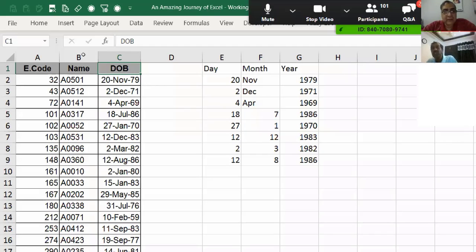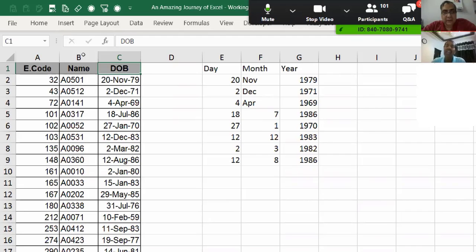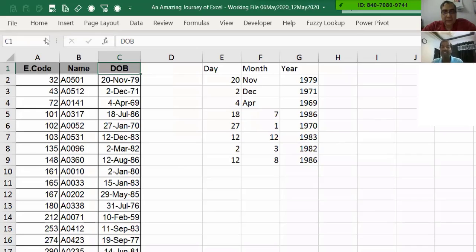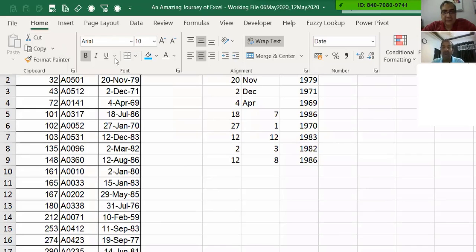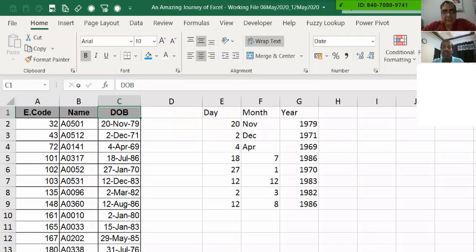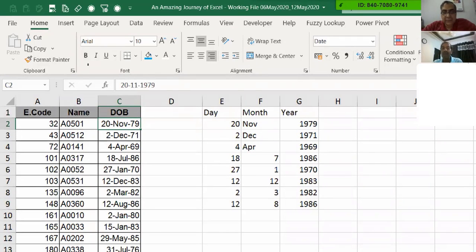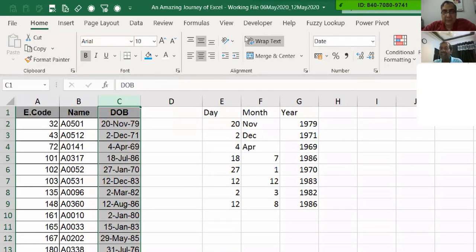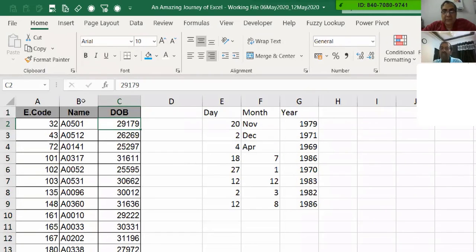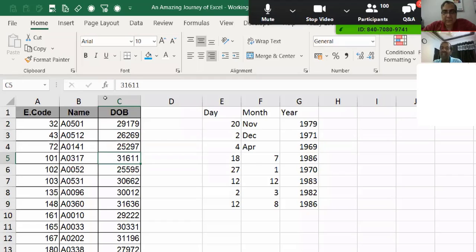For Excel memory, this date of birth is nothing but a number only. It is only the display which you are seeing as a date. But in actual, for all practical purposes, for Excel's internal memory, it is behaving like this is a pure absolute number. So how to find that? Right now if you go here and see what is the format of this date of birth, this is date. But if I change this to general format, what will happen?